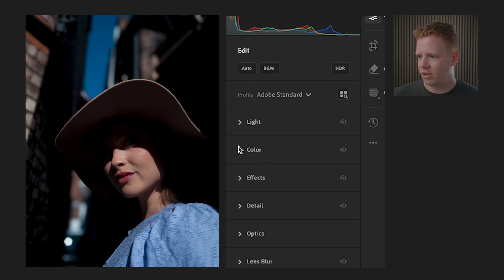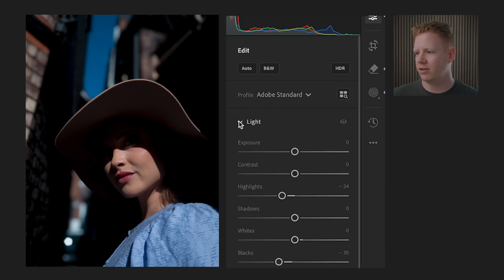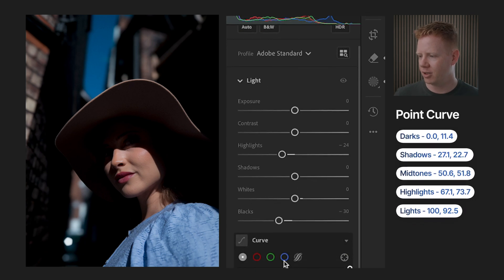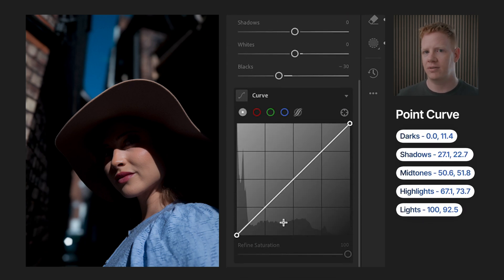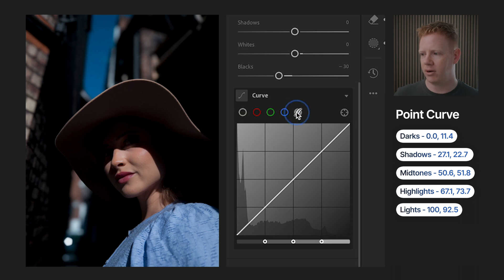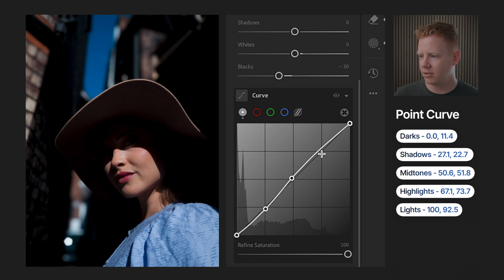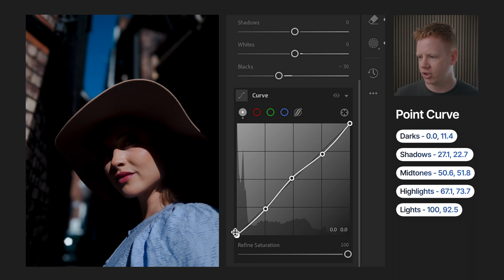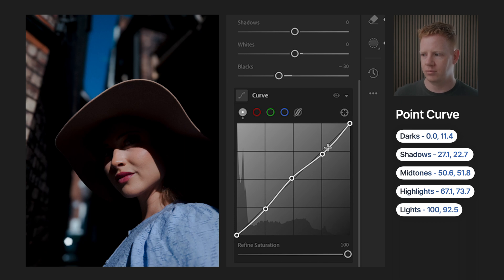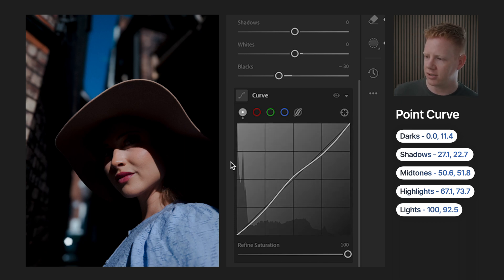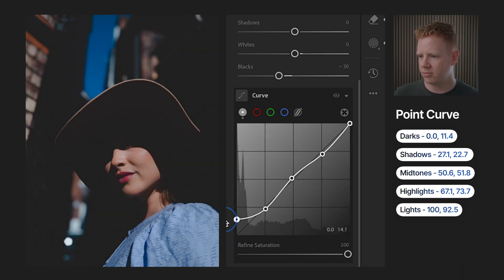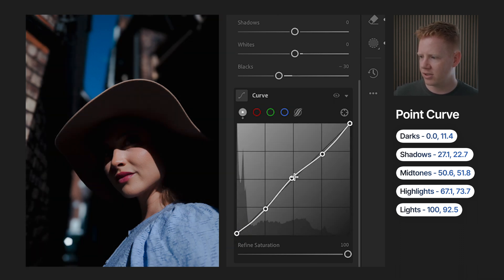So we have the curves — and this is really the main part of the edit for me. I've saved them till last so you can see the true before and after. We've got the point curve and the parametric curve. The point curve: you make points along the line that corresponds to the histogram. We've got a lot of shadow in this image — shadows, darks, midtones, lights, and highlights. This side affects the shadows; you can see them being lifted there.